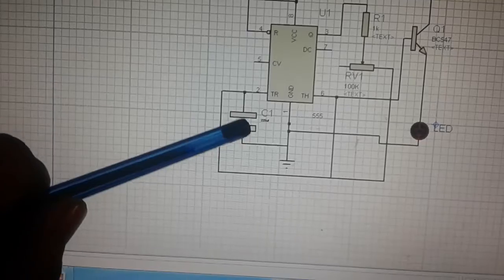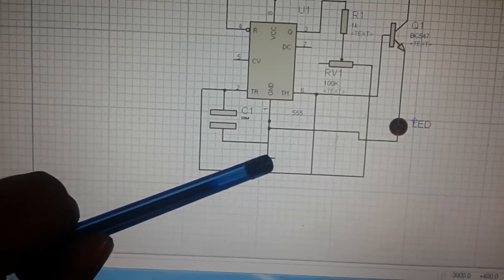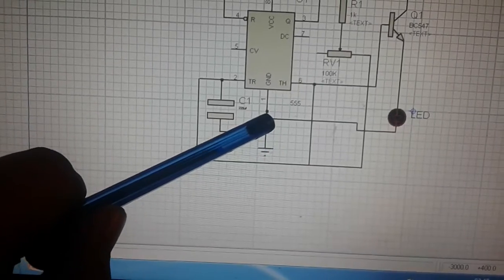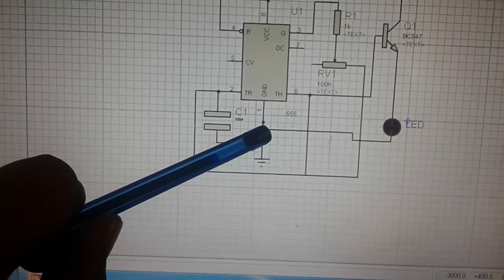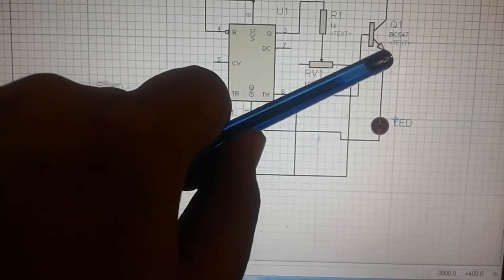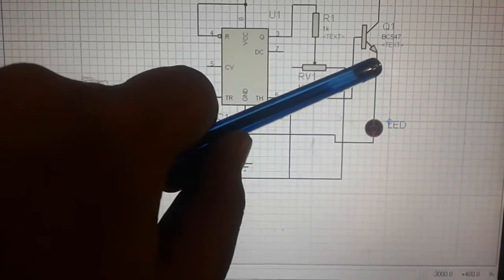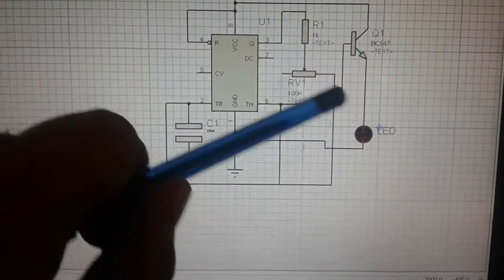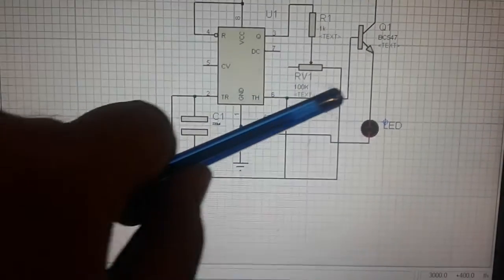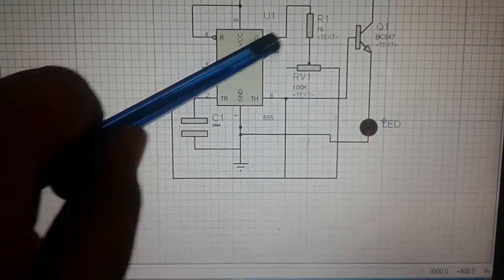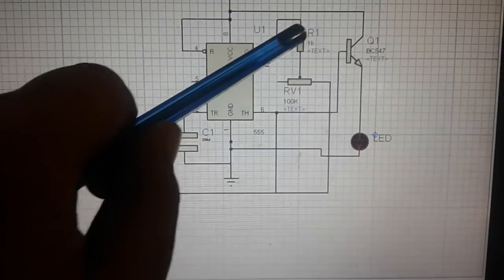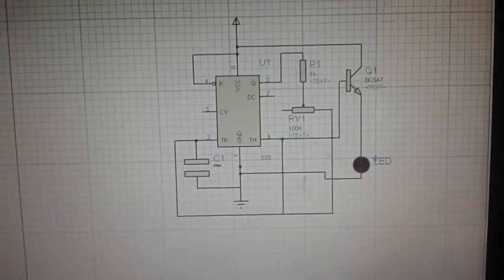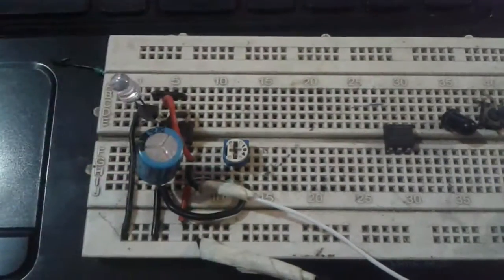There is a capacitor connected between terminals at pins 1 and 2 — here is the capacitor, and this is the ground. The LED is connected between pin 1 of the 555 timer IC and the ground via the BC547 transistor. The variable resistor is connected to pin 6, and another resistor is connected to pin 3 of the 555 timer IC.